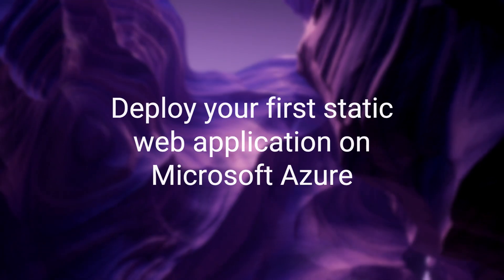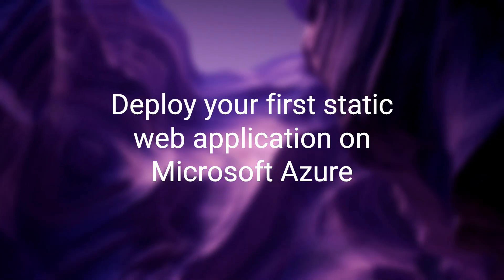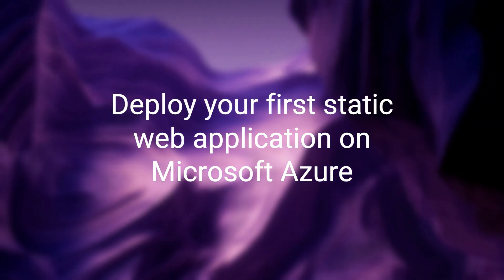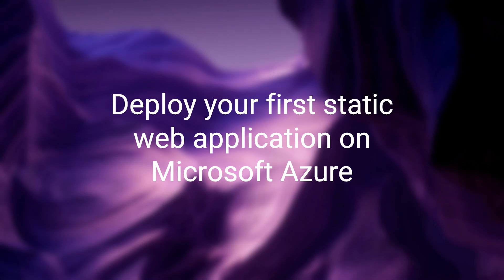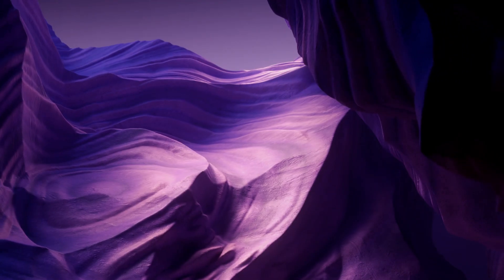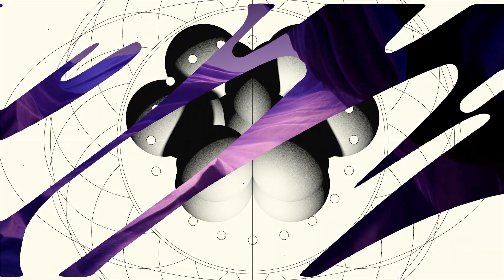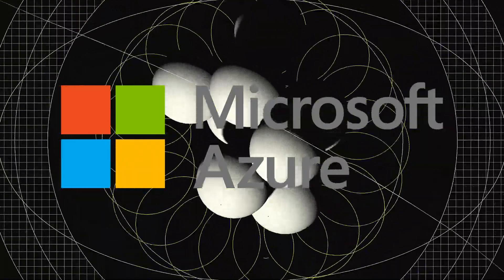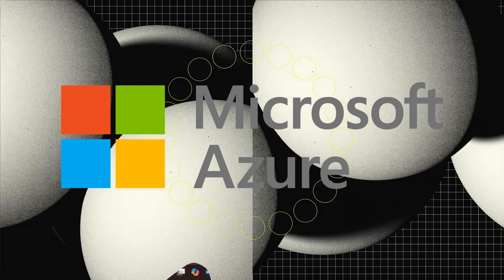Ready to take your first step into the cloud? In this session, we'll show you how to deploy your first static web application on Microsoft Azure. Let's get started.